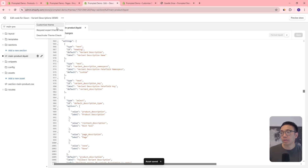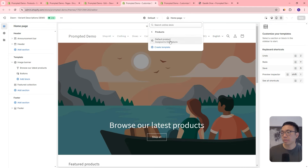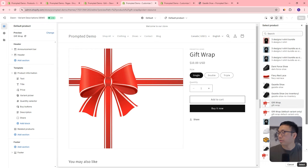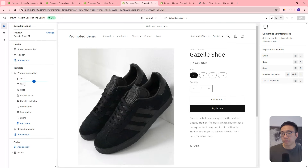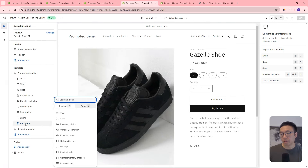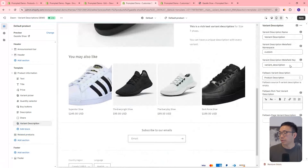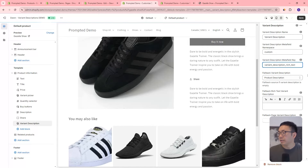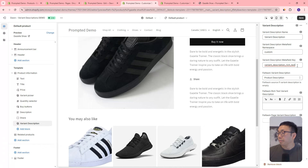If we come to our customization settings, then to the product, and change this to the shoe we were looking at — we're going to add a block and add our Variant Description. It's already pulling the metafield we created previously, but let's use the new one we just created. Since we haven't actually updated any of the variant metafield data yet, it doesn't show specific information, and it falls back on the product description, which is why you see it here twice.